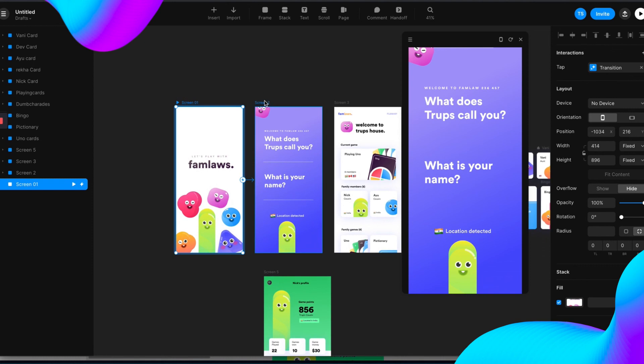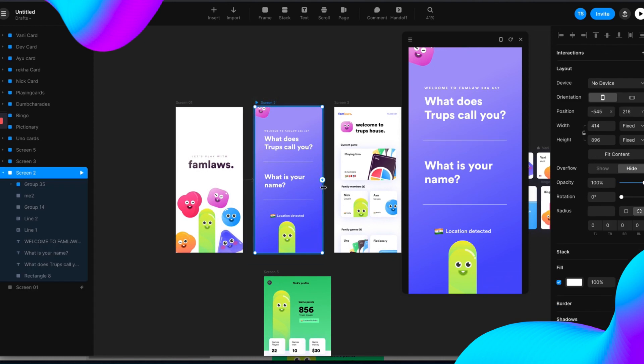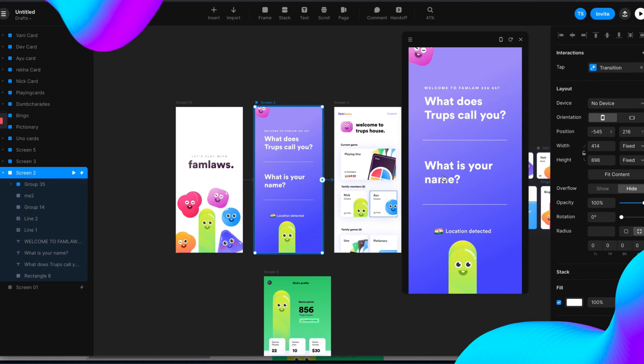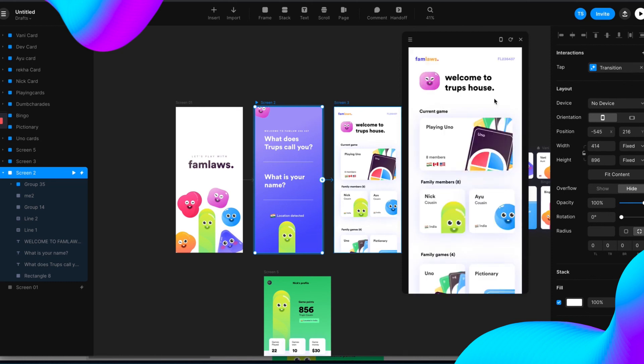Now if you click the screen 2, then if you tap on it, it moves to the screen 3. So now you see the screen 2 is activated, and now you tap on it, it goes to screen 3.